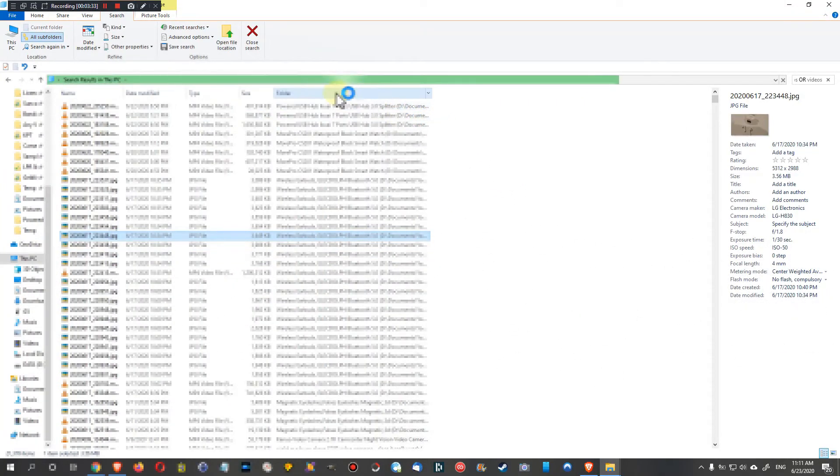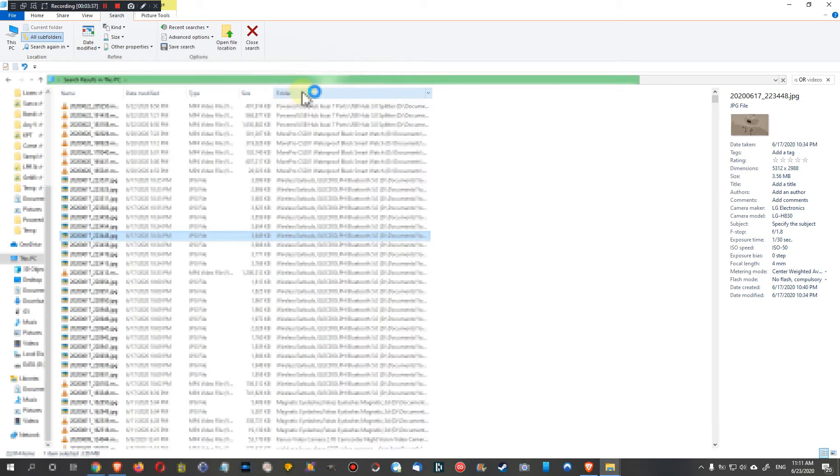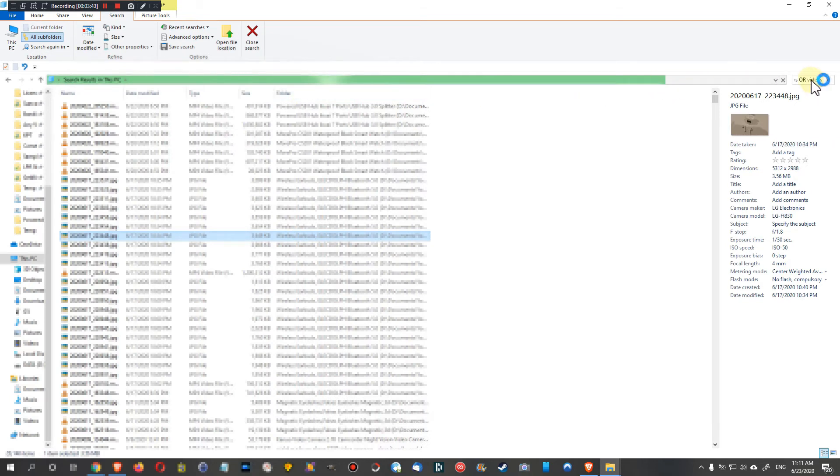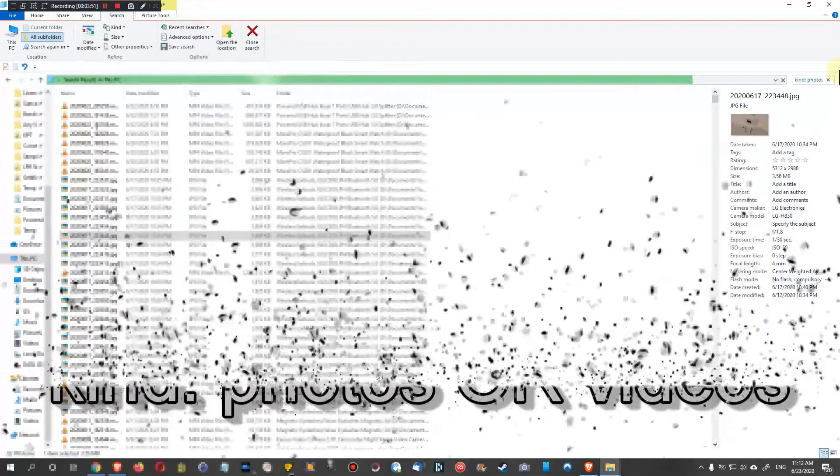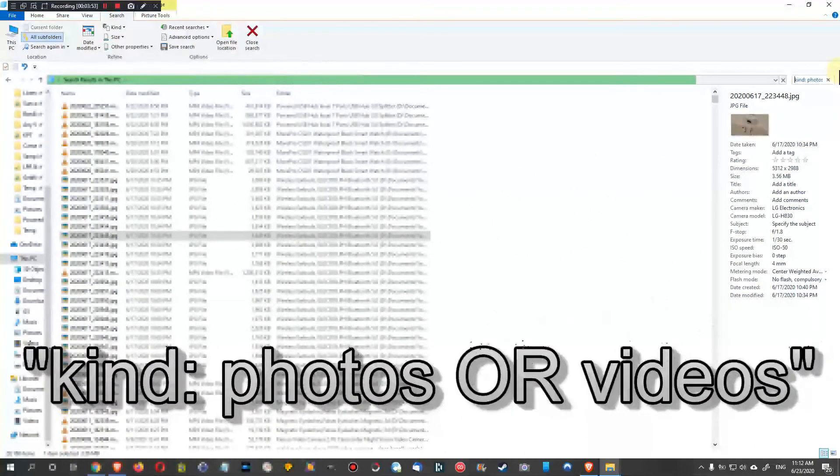We can click on folders here and then sort it by folder and find out where we have this stuff. So that's a really good thing and it's some kind of hidden command. A lot of people don't know about that really, kind colon photos or videos.